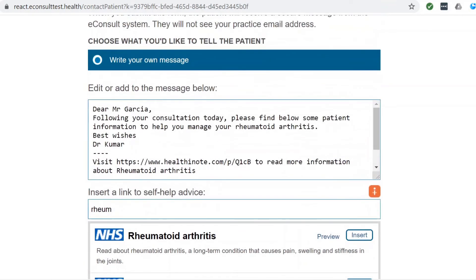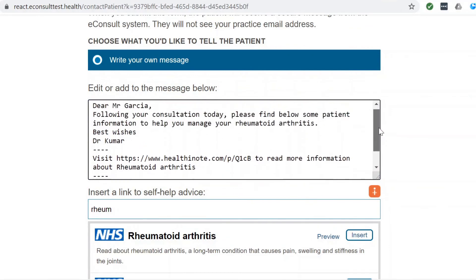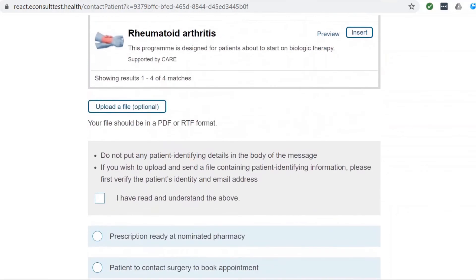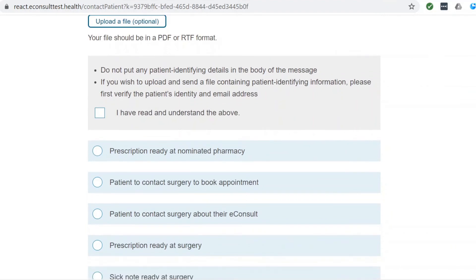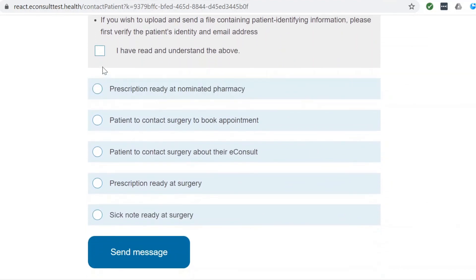By clicking, a link to the content will appear automatically in the body of the message. Confirm that you have read the terms and conditions and then send the message.